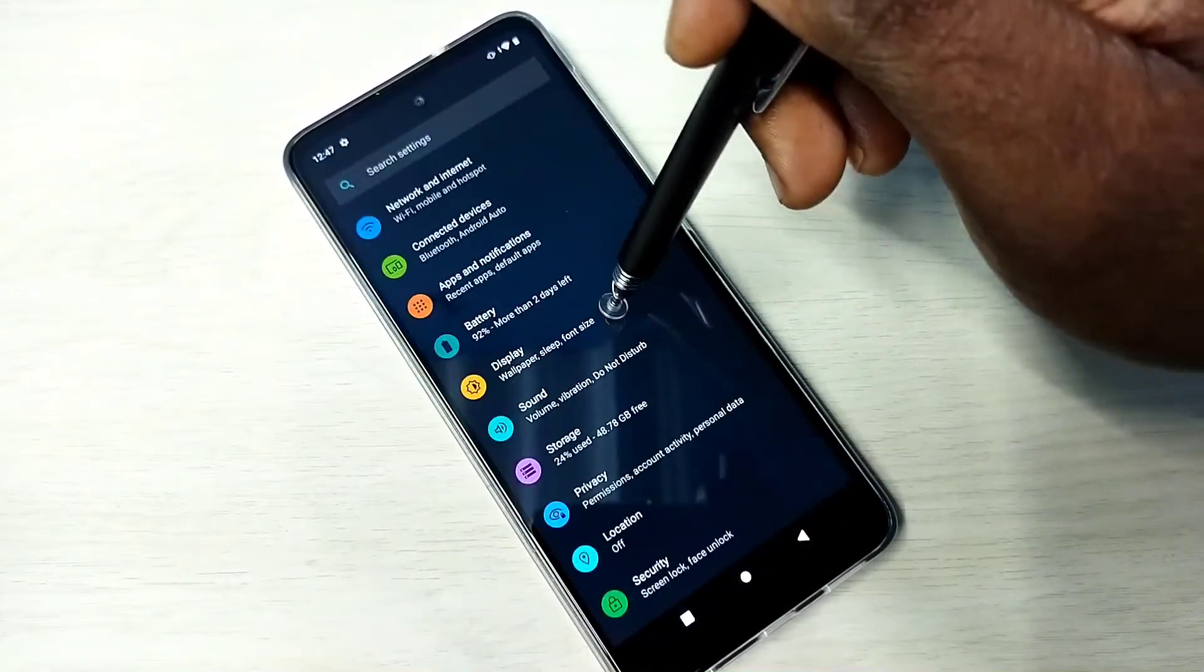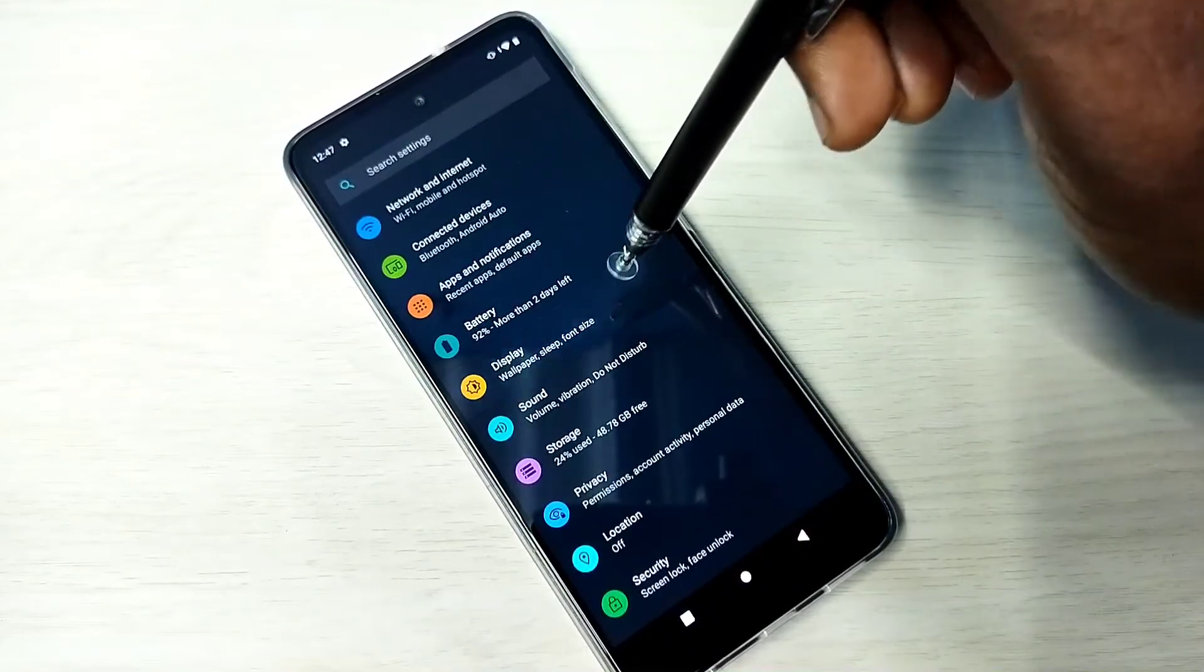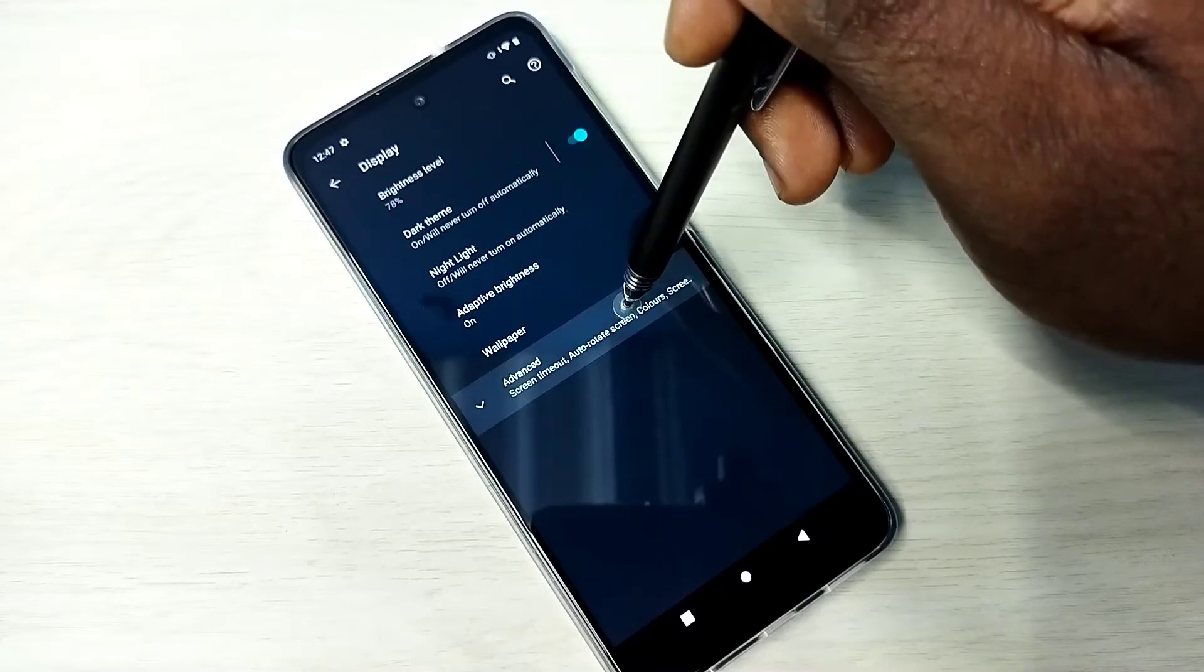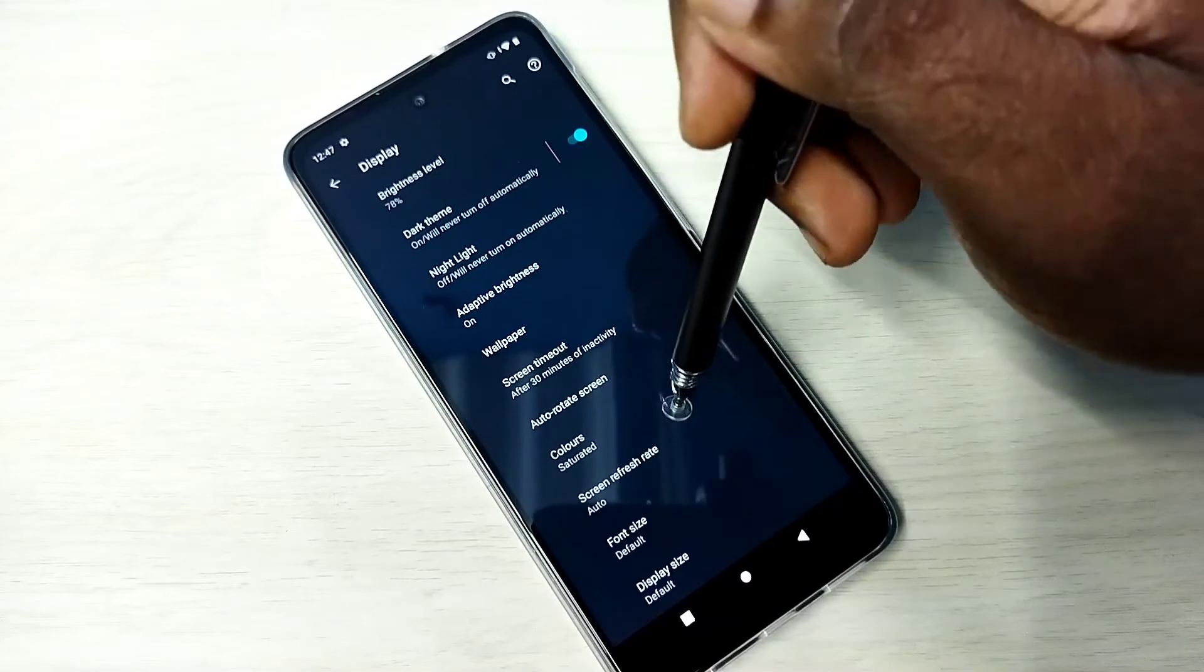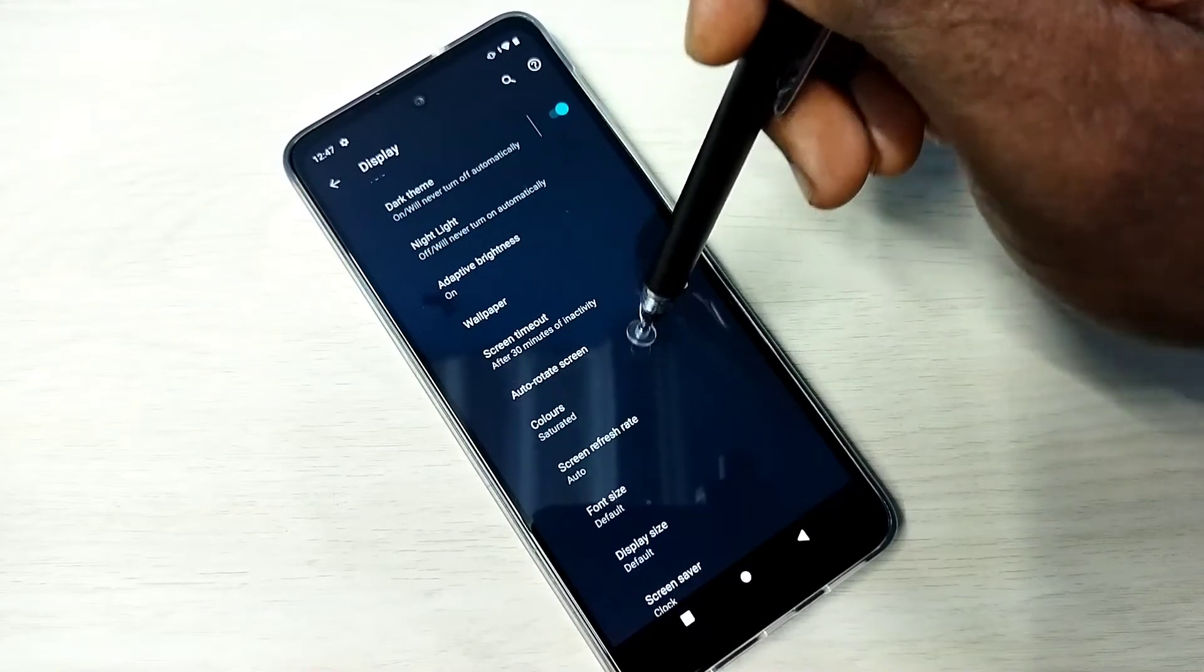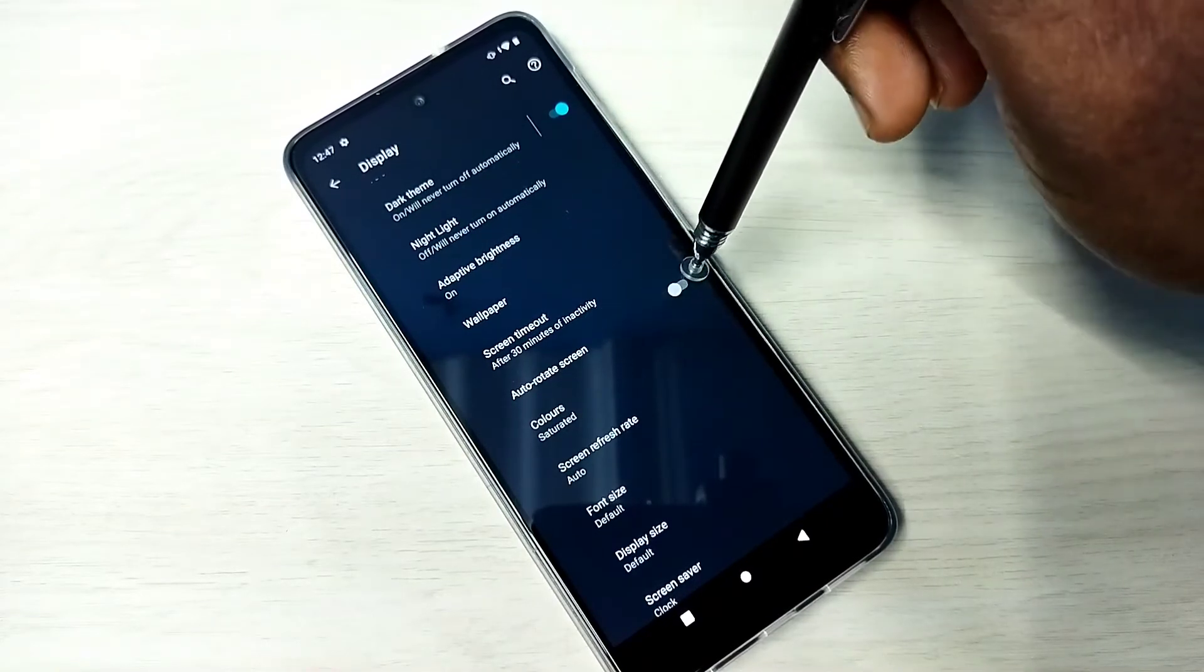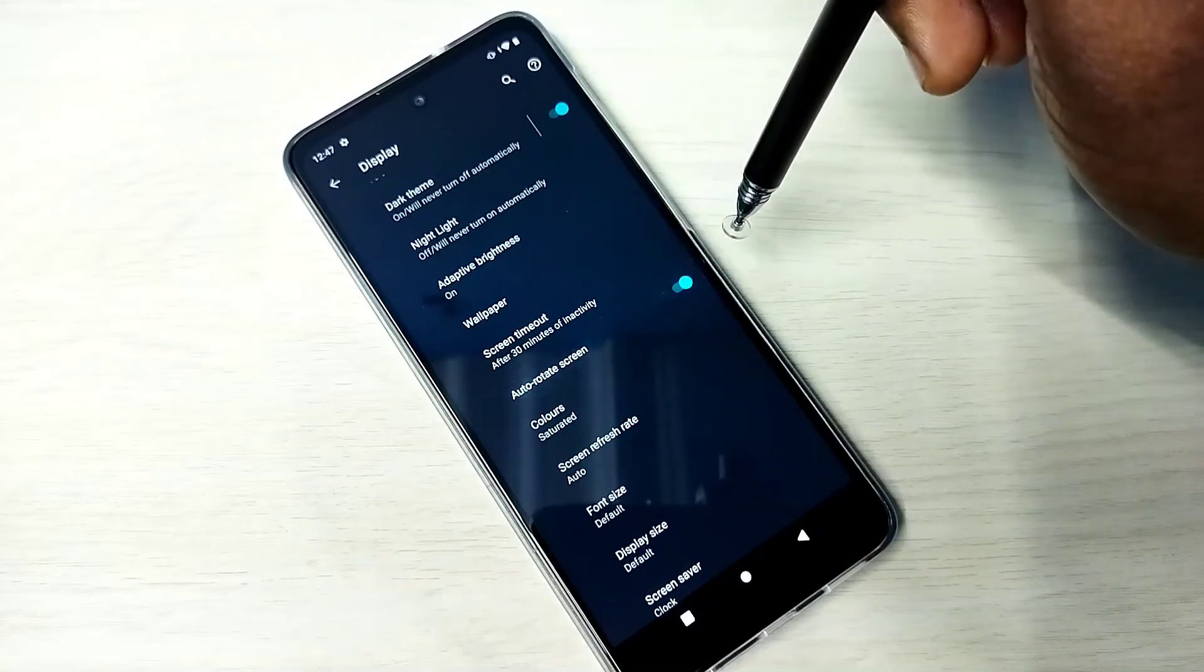Then tap on Display, then tap on Advanced, then scroll down. Here we can see Auto Rotate Screen.